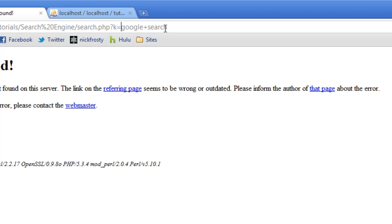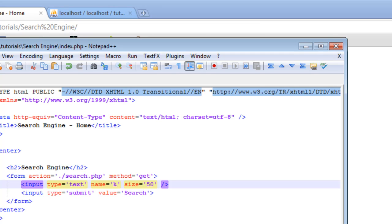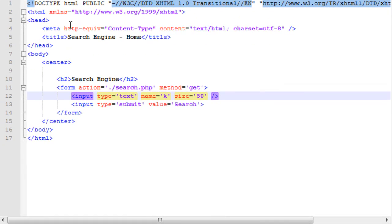Our search terms are Google and search. What we're going to do is, with our PHP code on our search.php file, is we're going to take each search term, and look through our database, and get our results.